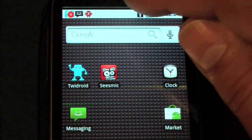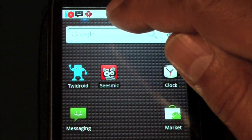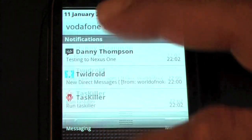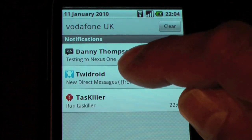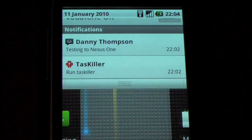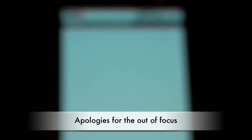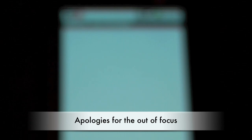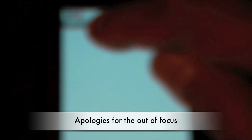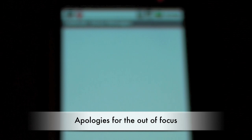I've got a tweet I haven't read yet. So again, just press and drag it down, press the button and it'll take me into that. I've actually got a direct message coming to me, and you can see that I'm now in Twidroid.